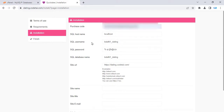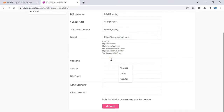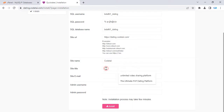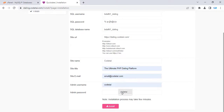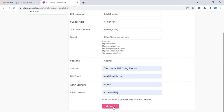I hid my purchase code — you will hide your purchase code as it cannot be shared with anyone. If all the information is correct then click on the install button.